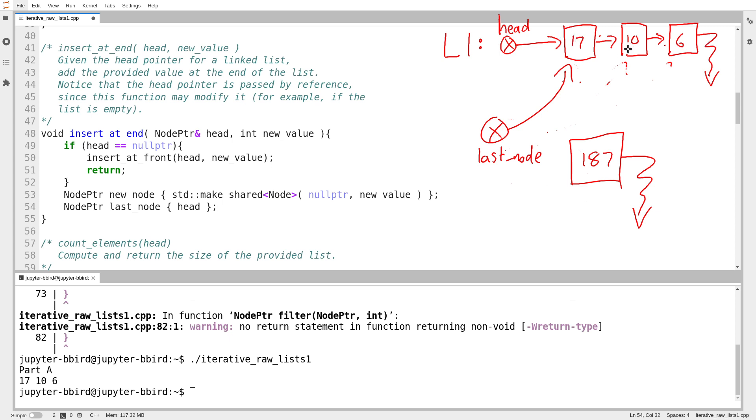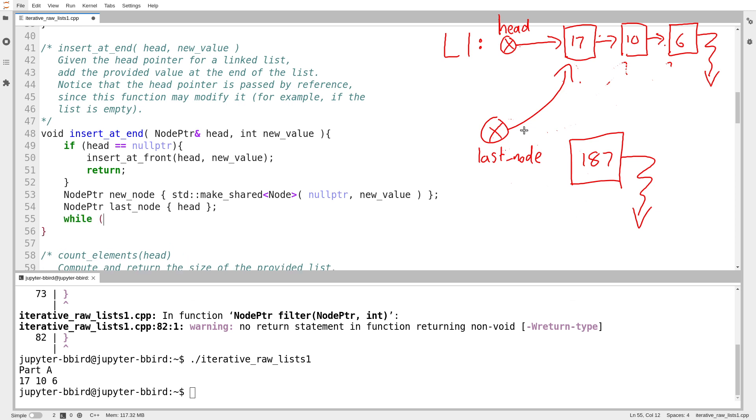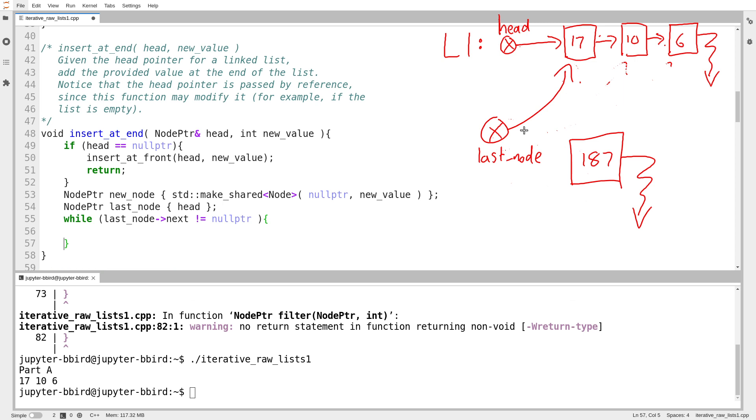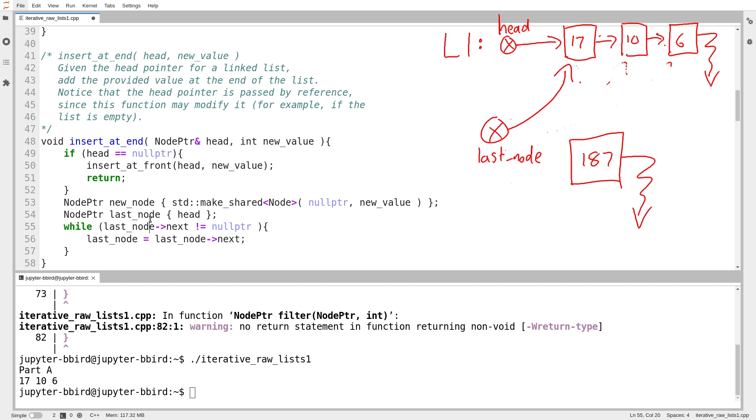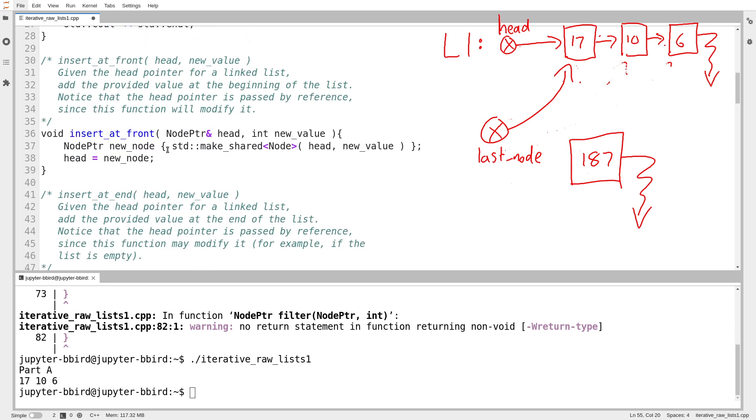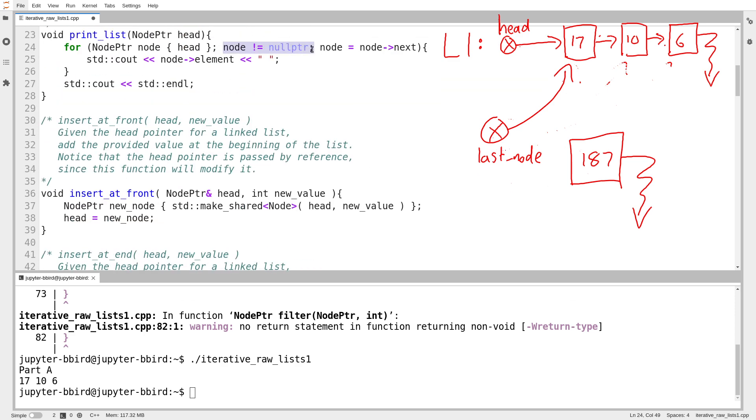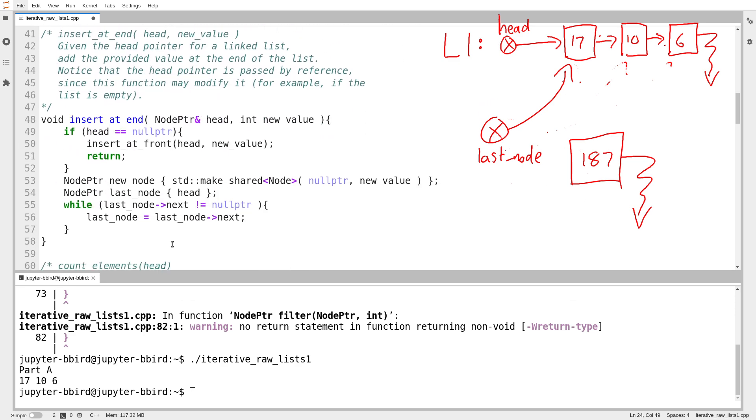which means what I should do is start at the beginning and just walk along until I find it. But when will I have found it? What unique property does the last node of the list have that no other node has? Well, the last node of the list will be the only node whose next pointer is equal to null. So I'm going to keep walking this pointer along until I find a node whose next pointer is equal to null. So I'll say, while last node arrow next is not equal to null, well, if the next pointer isn't null, then this is not the last node. So I'll just walk the pointer along. Last node equals last node arrow next. Notice the odd format of the loop condition. Unlike the loop condition up above where we just kept going until the node pointer itself equaled null, here we are stopping when the next pointer of the node equals null.